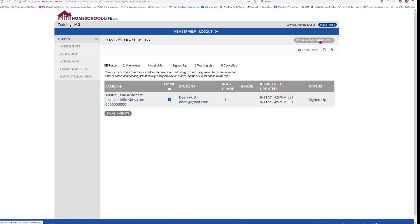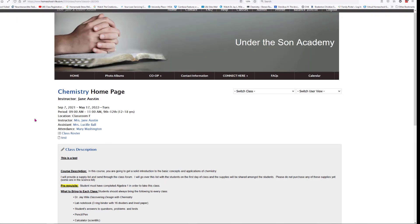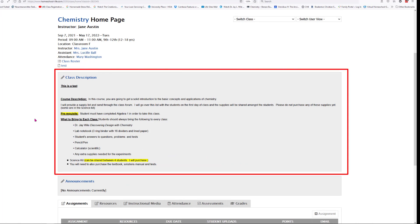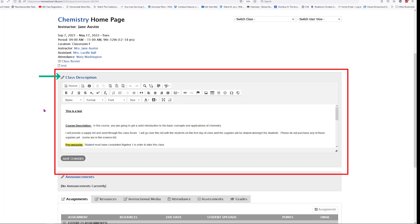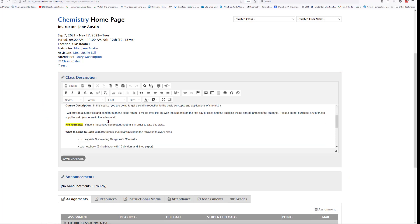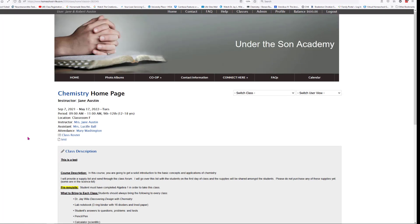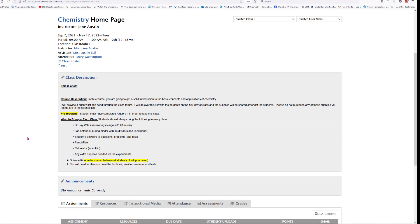Let's go back to the class home page. If we scroll down a bit we have a section called Class Description — this is what appears on the class grid when you put your proposal in. If there's a change you need to make, click on the pencil icon next to Class Description. It'll open up into a text box where you can make any changes, then click Save Changes when done. Changes to the class description will also update the class grid.